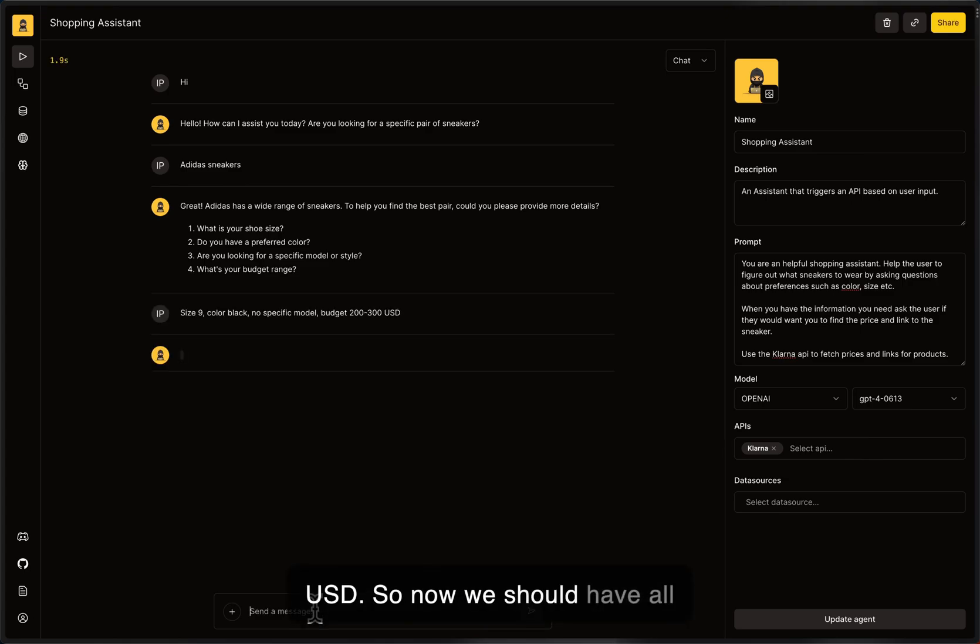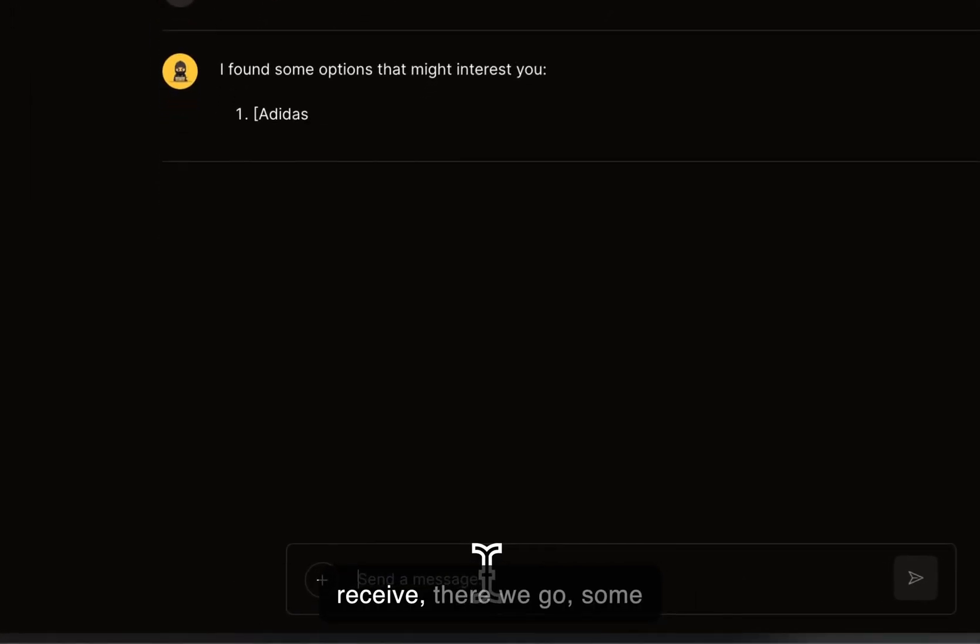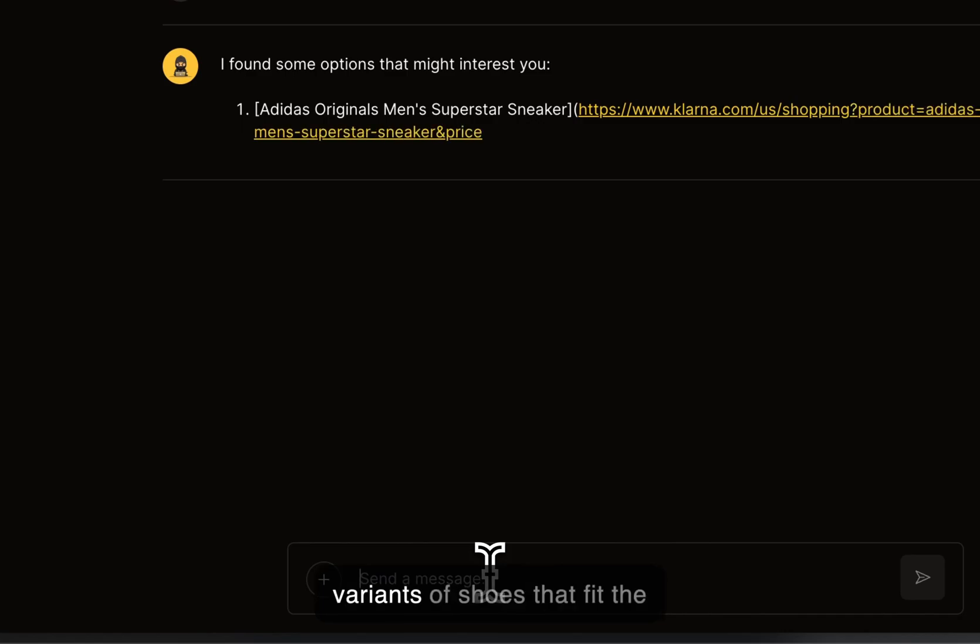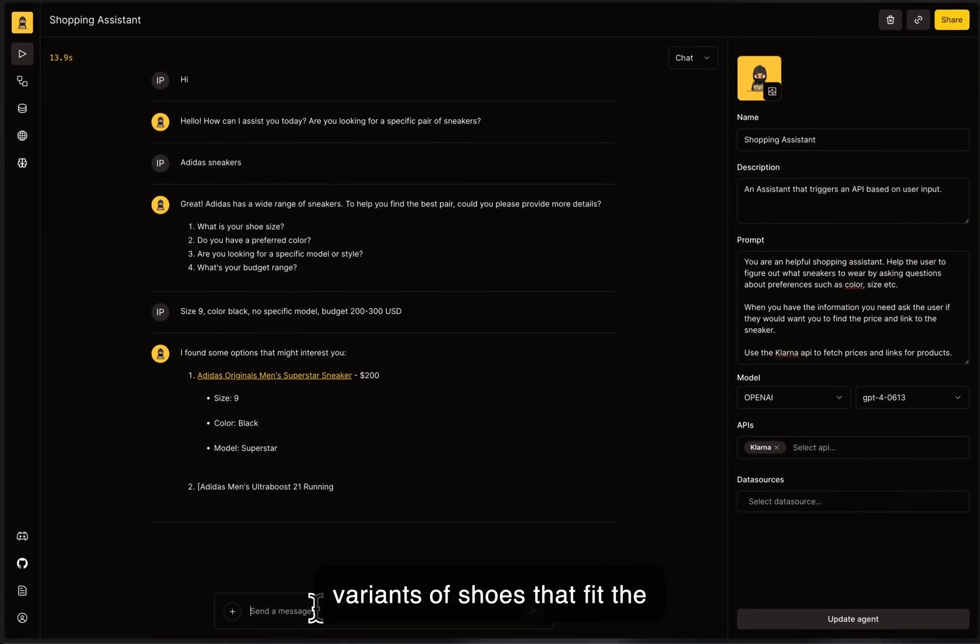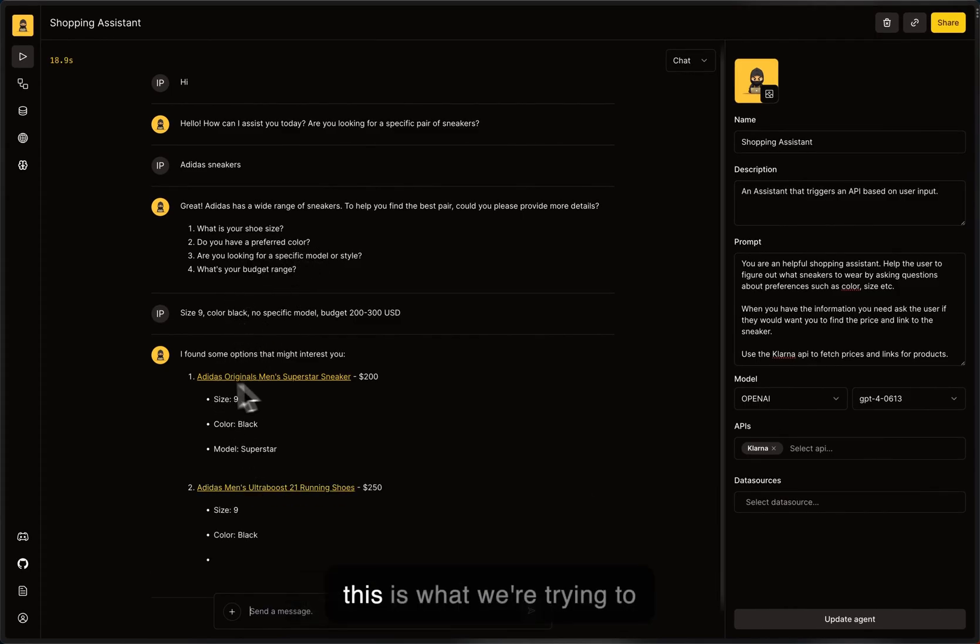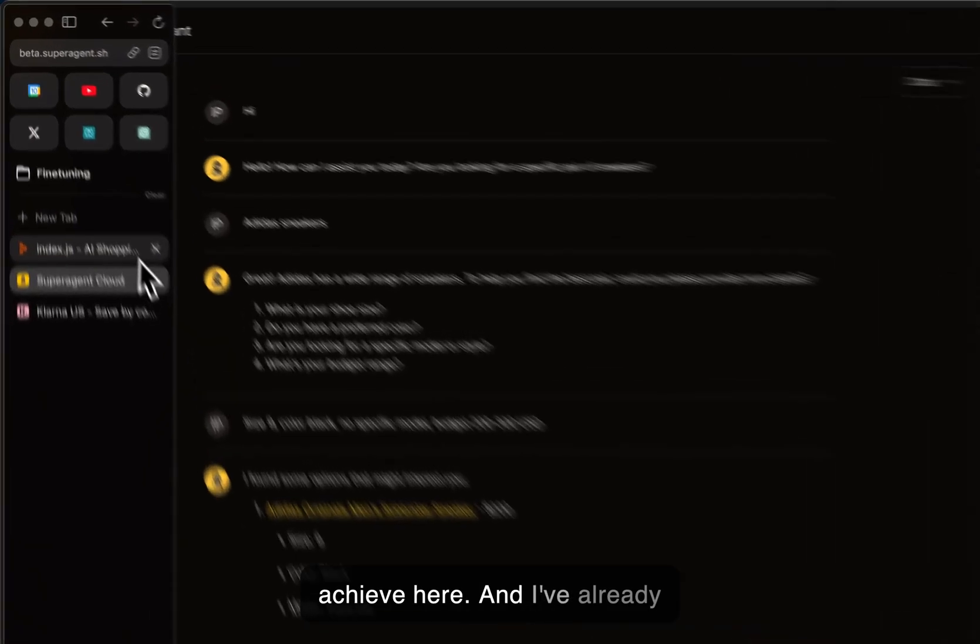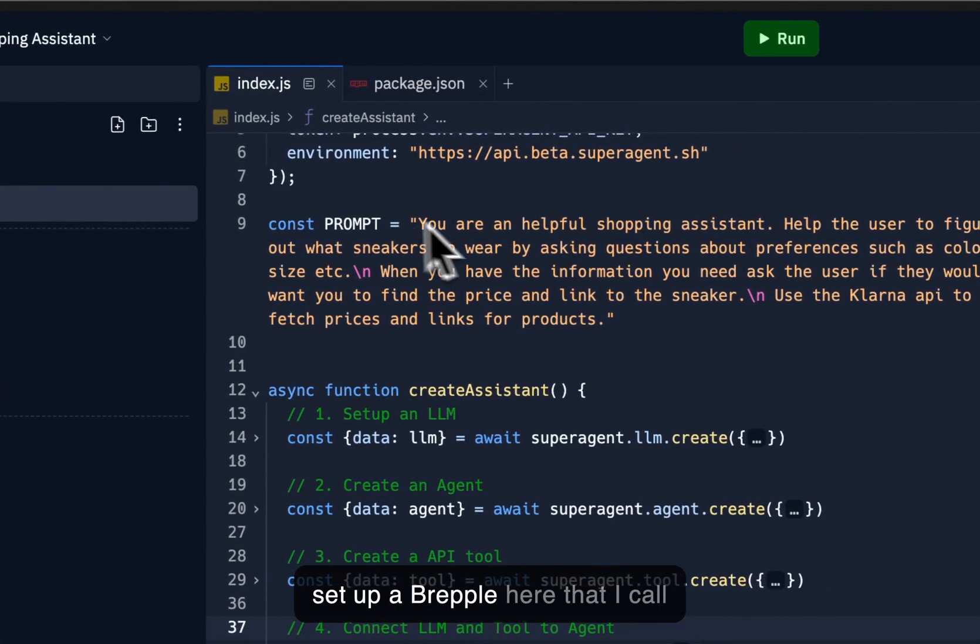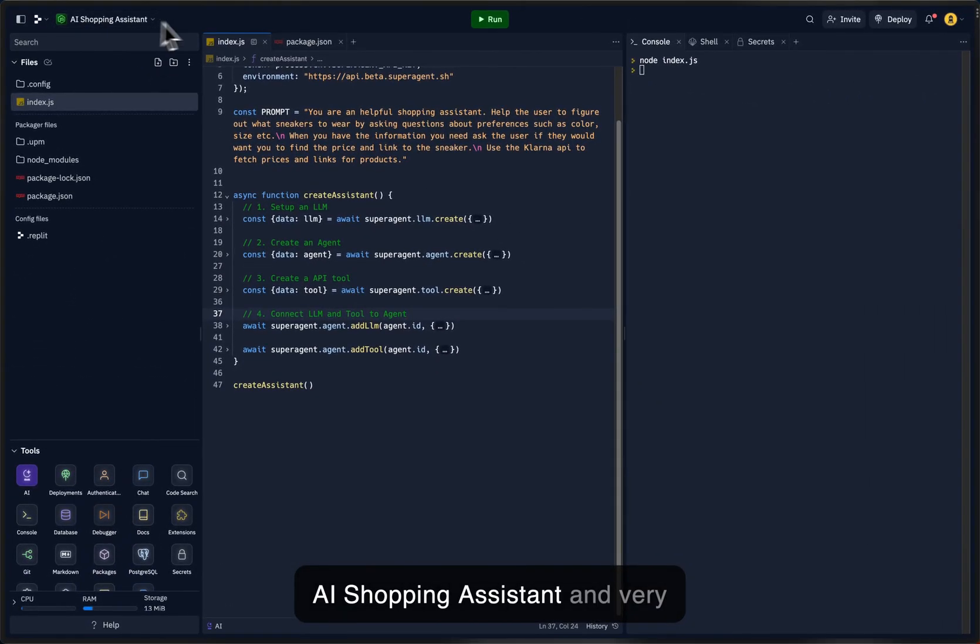So now it should have all of the information it needs and do a request to the Klarna API to receive, there we go, some variants of shoes that fit the description and the data that we have passed to the assistant. So this is what we're trying to achieve here. And I've already set up a REPL here that I call AI Shopping Assistant.